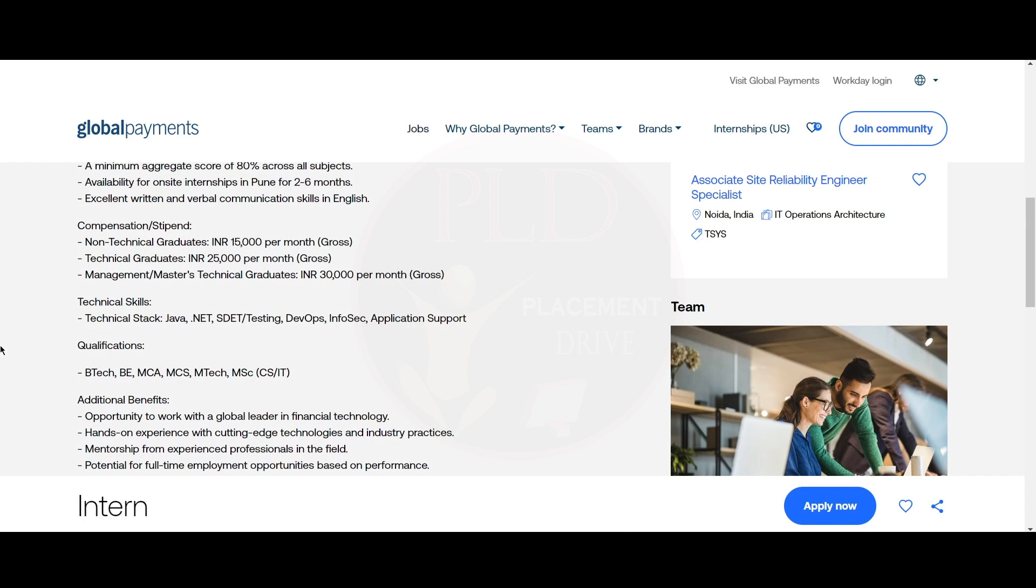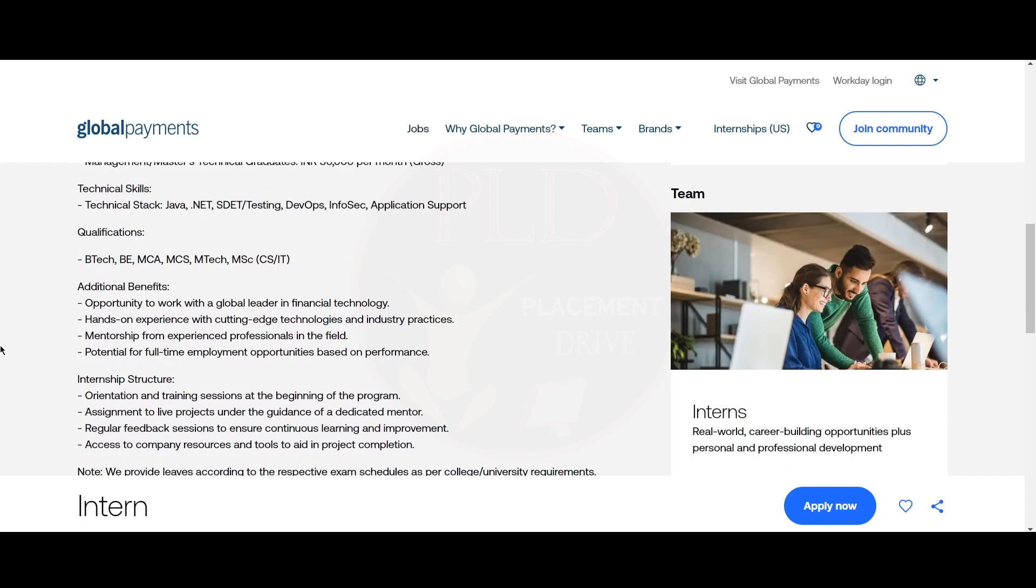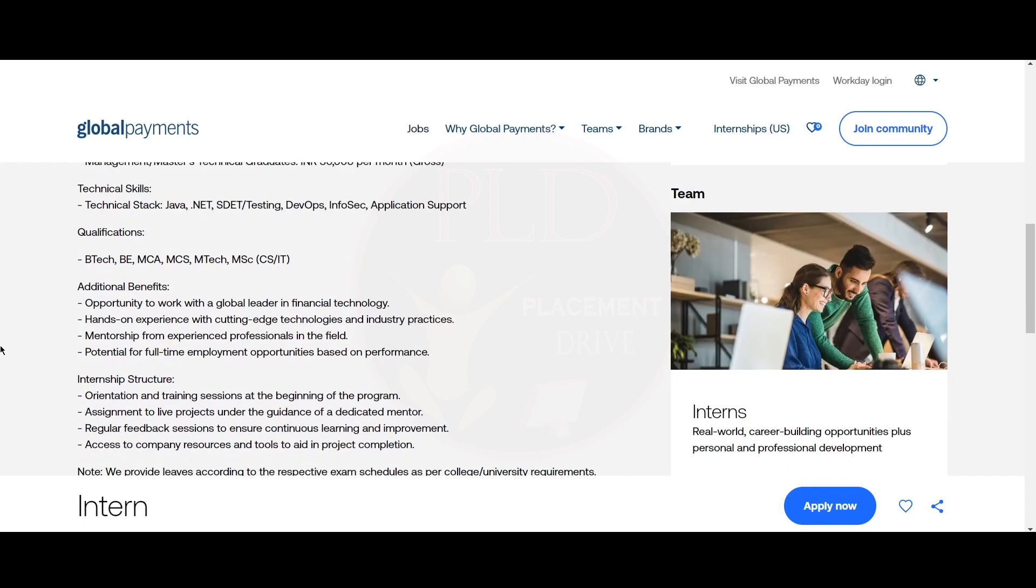The technical skills required for this role are Java, .NET, SDET or testing, DevOps, InfoSec, and application support.